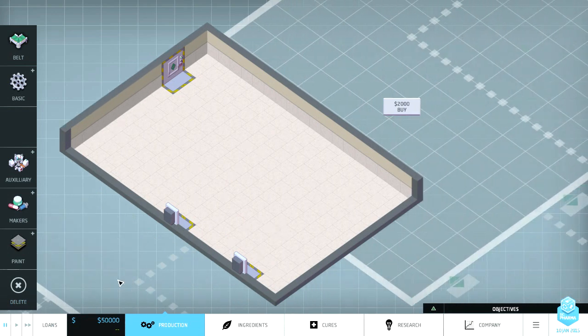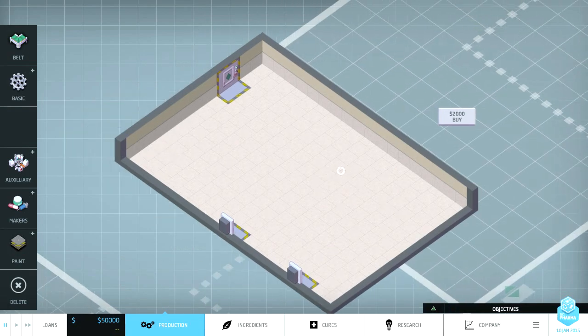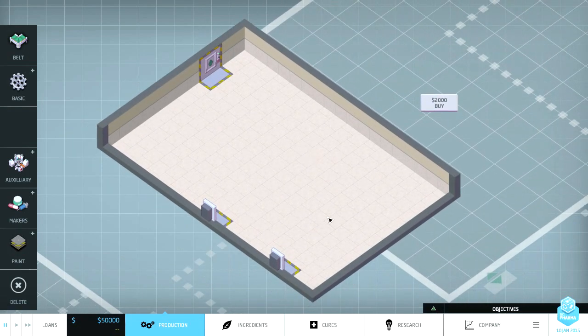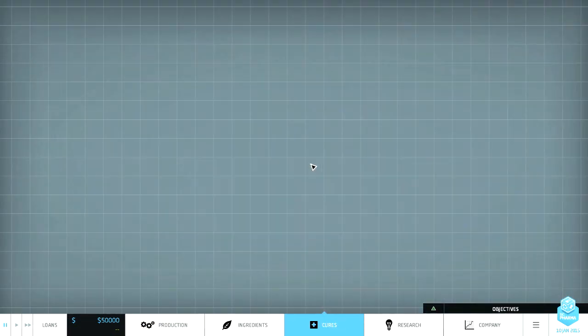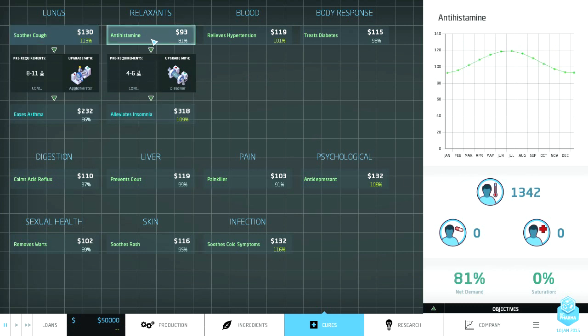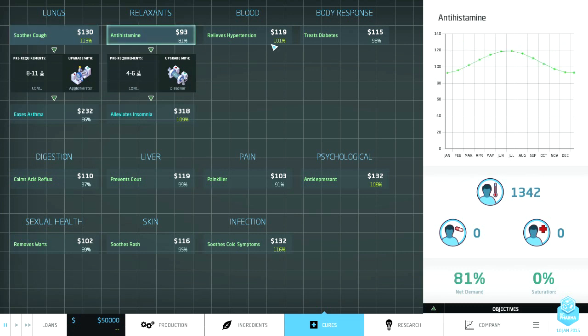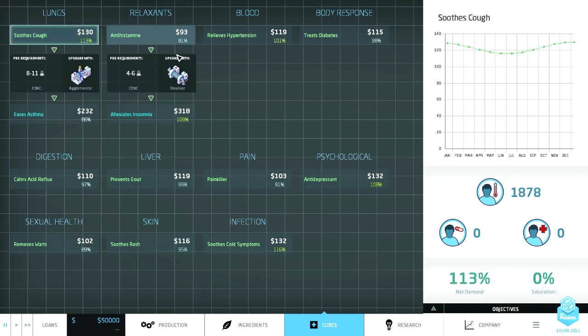So what we gotta do is we gotta make some drugs. Some pharmaceutical grade drugs. Let's look at, I think we'll start with the cures here and take a look at what we have available to us. Demand antihistamine 1342. So over here you got a graph. I'm not super familiar with exactly what these graphs are determining. It looks like there's some fluctuation in demand. Oh seasonal of course. Seasonal fluctuations for demand. All right cool. Soothe cough. Okay we're gonna go with the soothing cough.